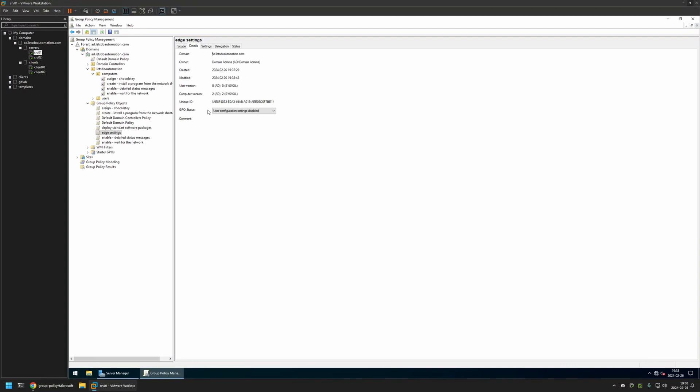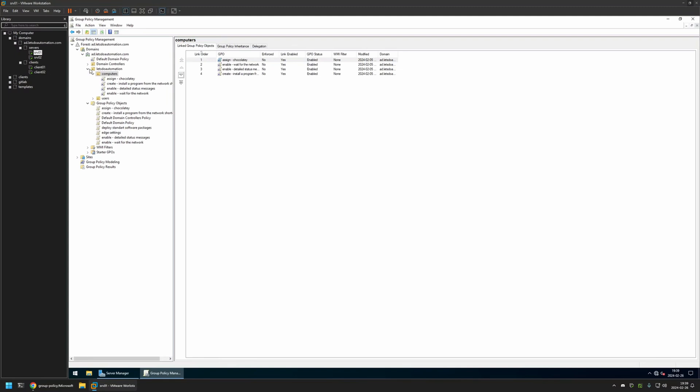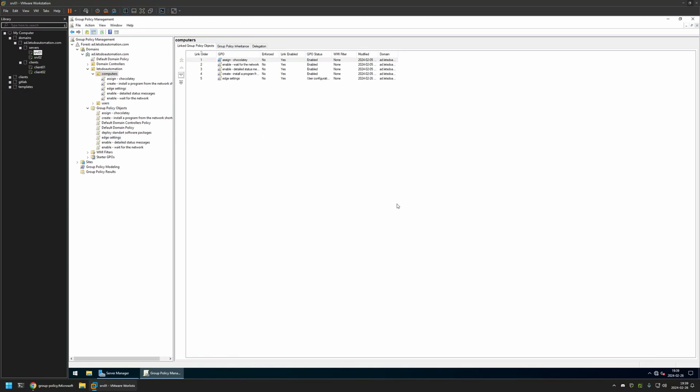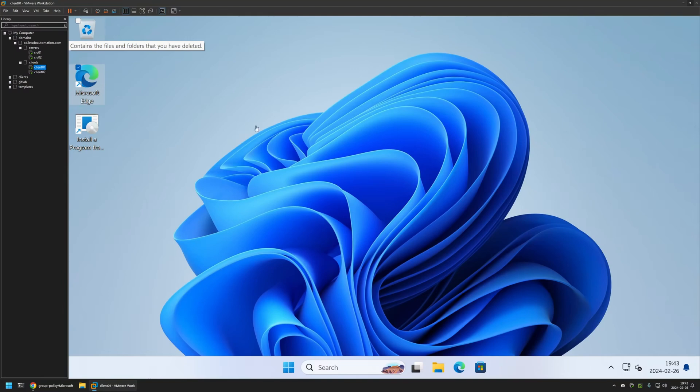Now after creating the policy, I need to assign it to an organization unit that is holding the computers on which I want to deploy the settings. In my case, the organization unit is called Computers and it is holding all the computers in my domain. So click and hold on the policy and drag and drop it on the organization unit. As you can see, the policy appeared here and also in the list.